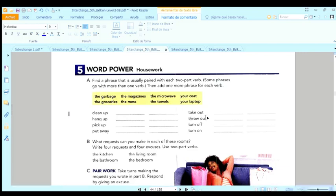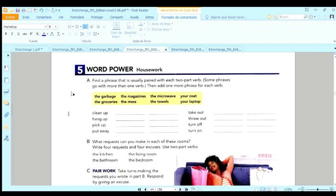Entonces dice aquí que encuentre cuál va con cada una y las acomodo aquí, y algunas de ellas las puedo usar varias veces. Sale, entonces clean up.